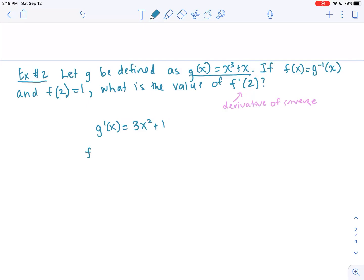If I were to find the derivative of the inverse function — and the inverse function is f — it would be: f prime of x equals 1 over g prime of x, where the value we're plugging in is the x value of the original coordinate point.